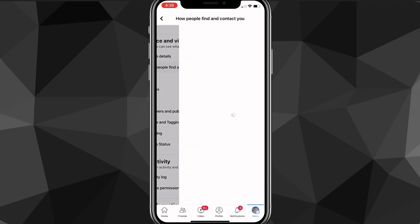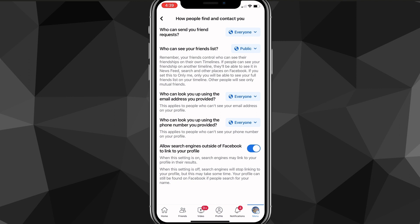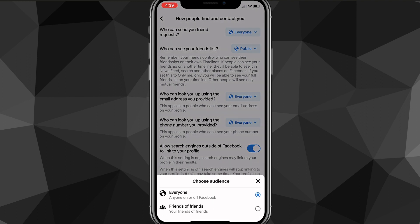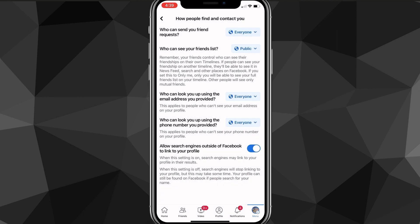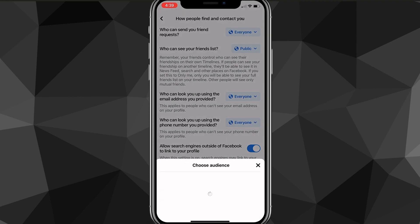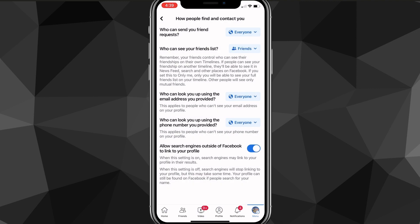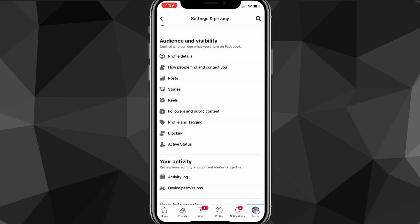First, go to How People Find and Contact You. You can change who can send you friend requests to Friends of Friends. For who can see your friends list, change that to Friends only. Who can look you up using the email address you provided — you can switch those to Friends as well.